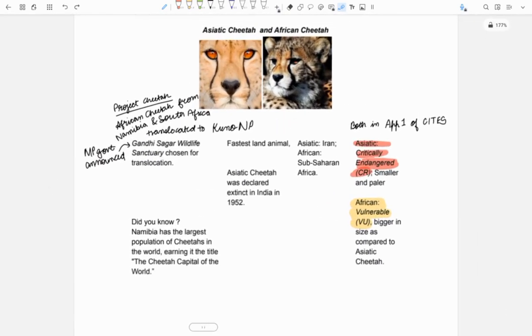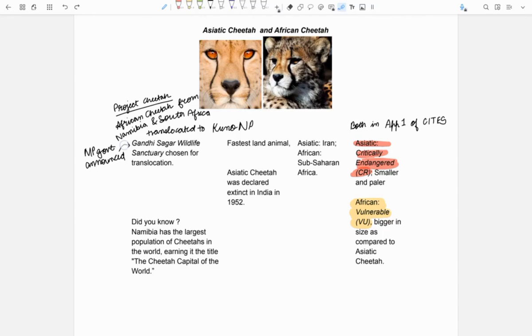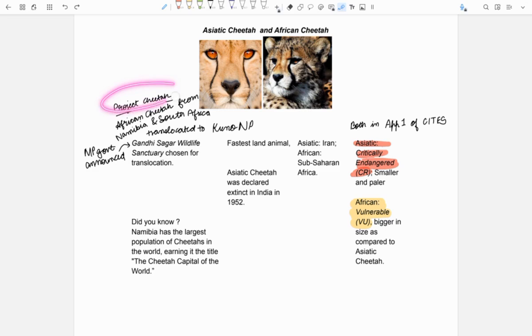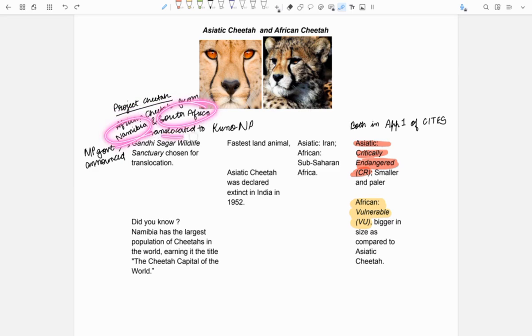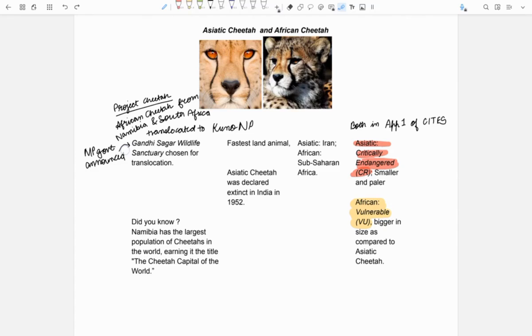Next is Asiatic cheetah and African cheetah. It was in news because MP government announced that it will translocate some cheetahs in Gandhi Sagar Wildlife Sanctuary. Earlier in the project cheetah, African cheetahs were brought from Namibia and South Africa and they were translocated to Kuno National Park. Now, MP government has decided to make Gandhi Sagar Wildlife Sanctuary as the second home for cheetahs.